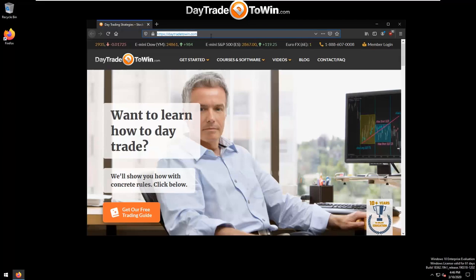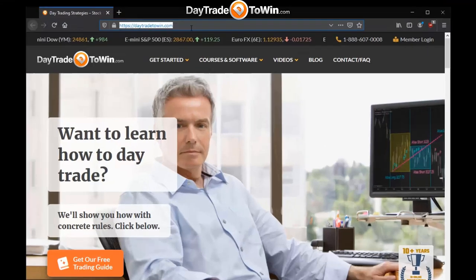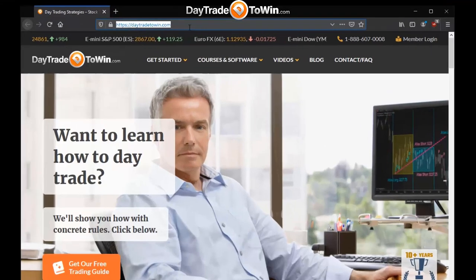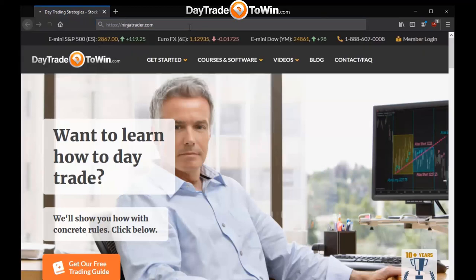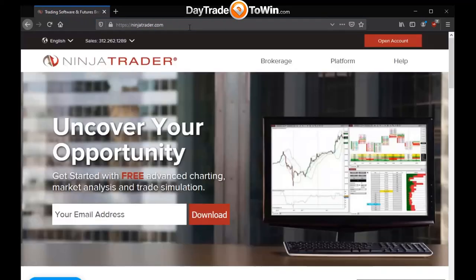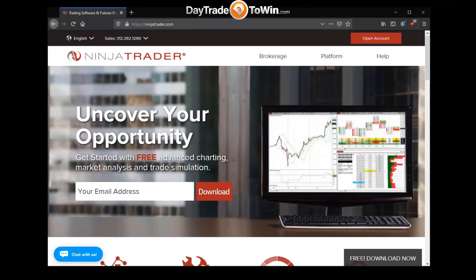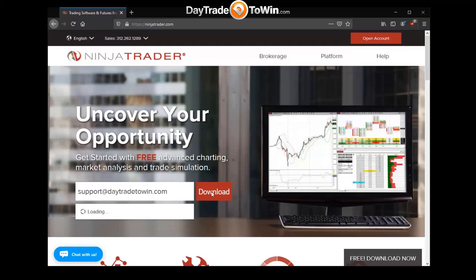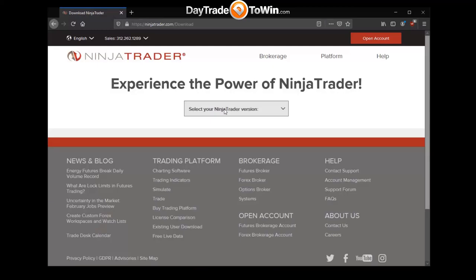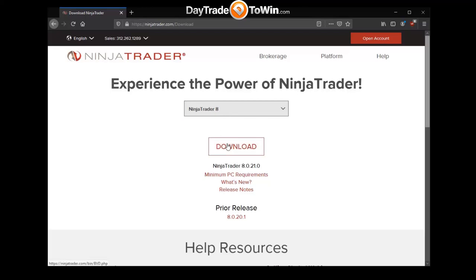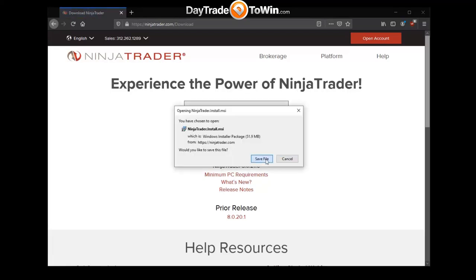To download NinjaTrader 8, go to the NinjaTrader website by typing ninjatrader.com in your browser's address bar. On the NinjaTrader page you should see a place where you can download the platform. Type in your email address — we're using our support email for Day Trade to Win, but please use your own. Next, select the NinjaTrader 8 version, click Download, and save the file.